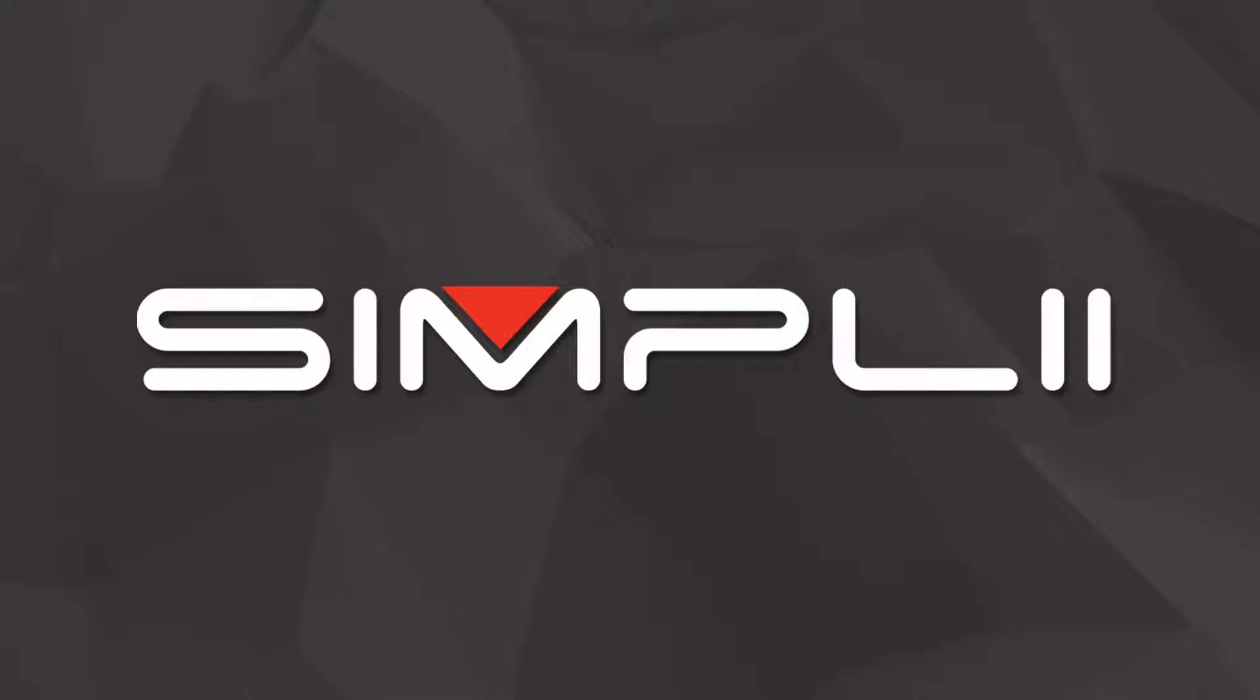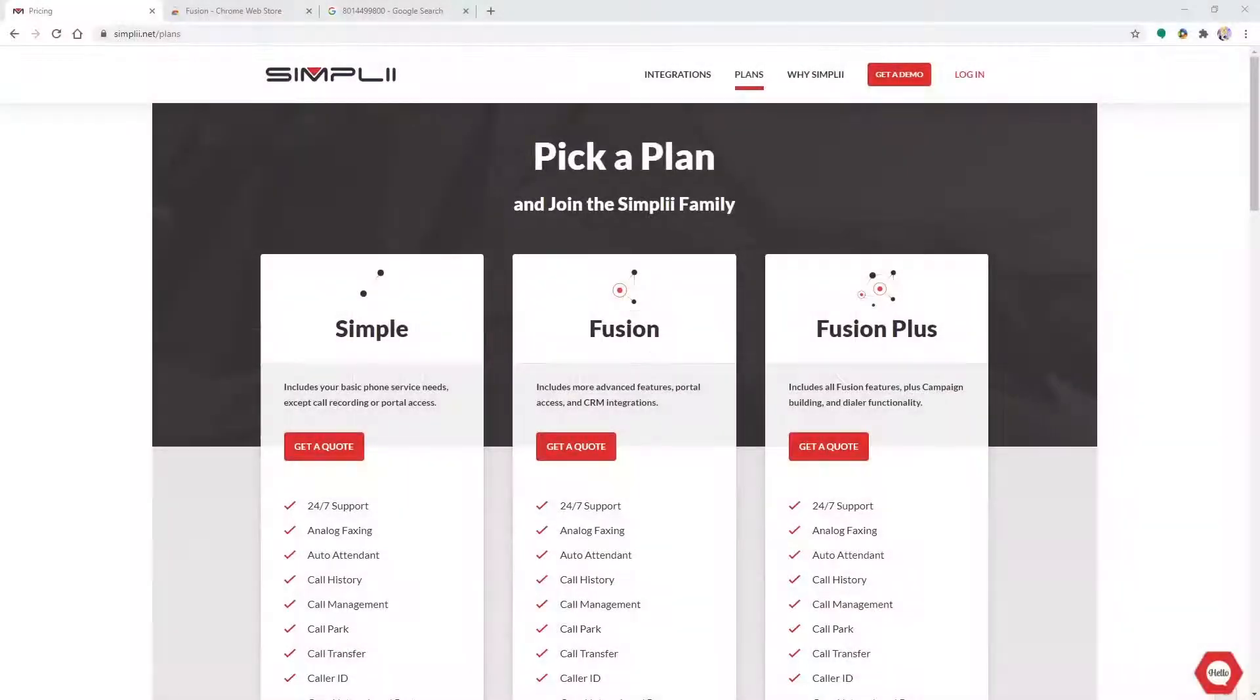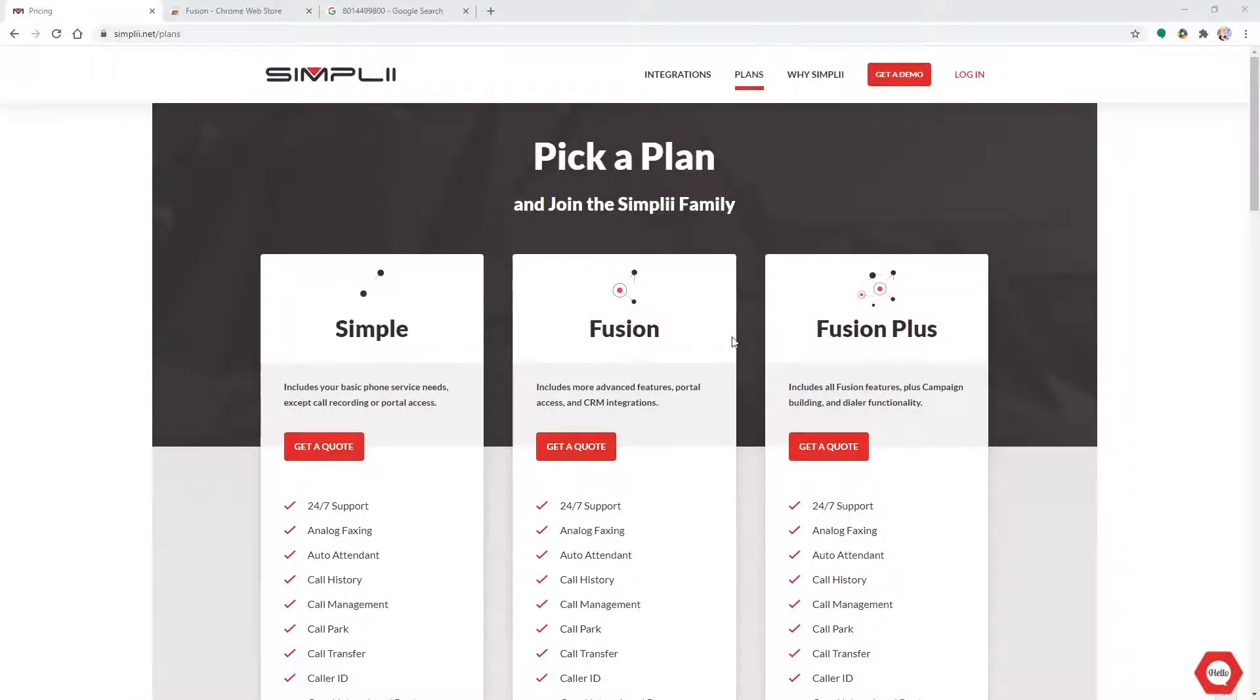Thank you for choosing Simply. To use Simply's built-in web phone or soft phone, you must first make sure that you are on our Fusion or Fusion Plus package and have access to our Fusion extension.